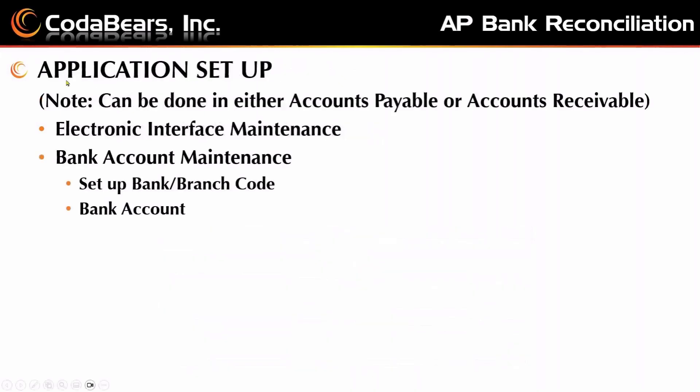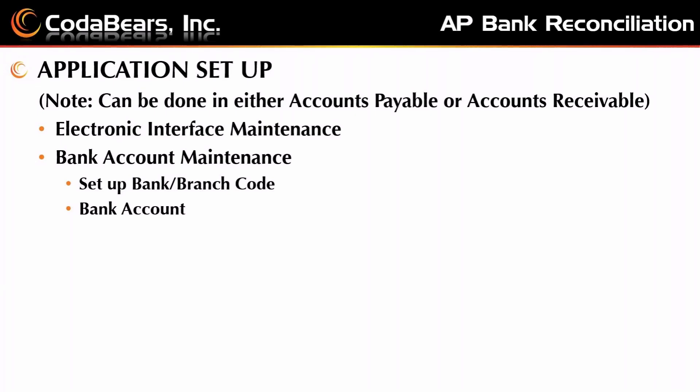You need to set up your application appropriately in order to do the bank reconciliation. The unique thing about this is that it can either be set up in accounts payable or accounts receivable because both interface with the bank reconciliation feature. You'll need to set up the electronic interface using the maintenance tab, and that normally is done between IT and your bank because it requires flat file feeds to and from, depending on if you're doing receivables or payables.